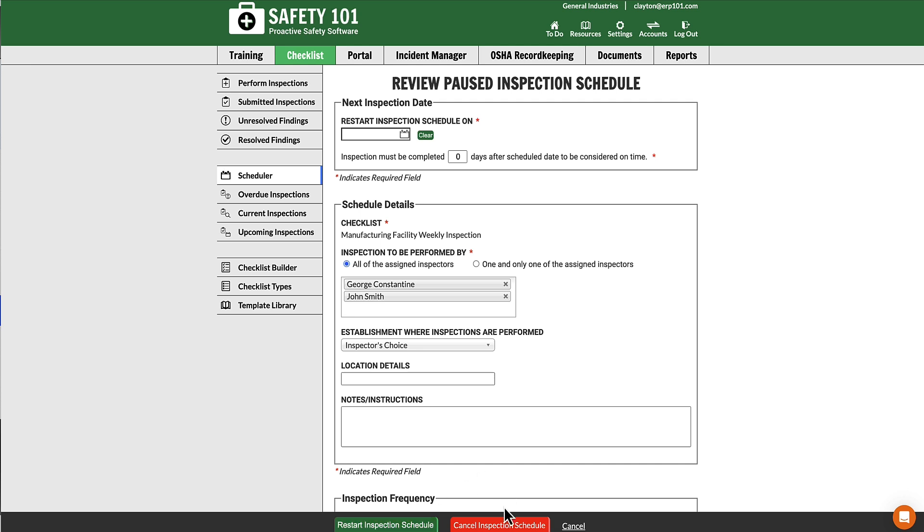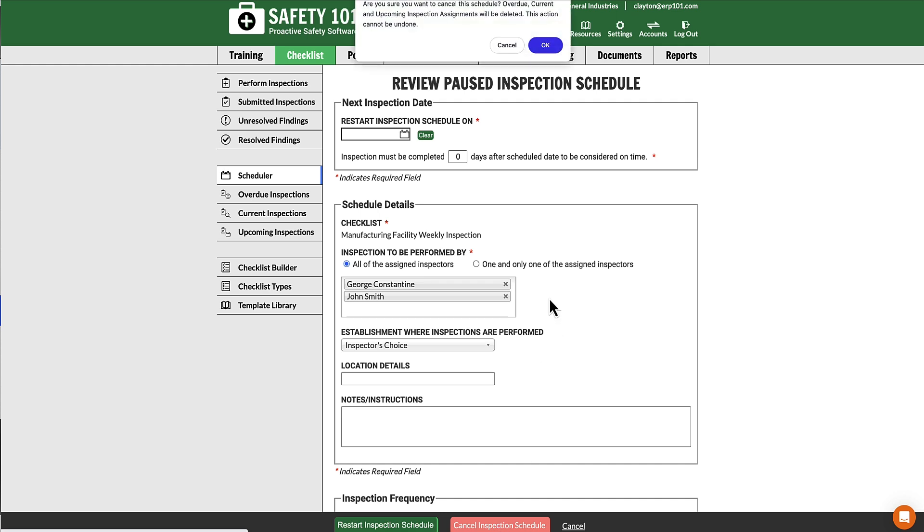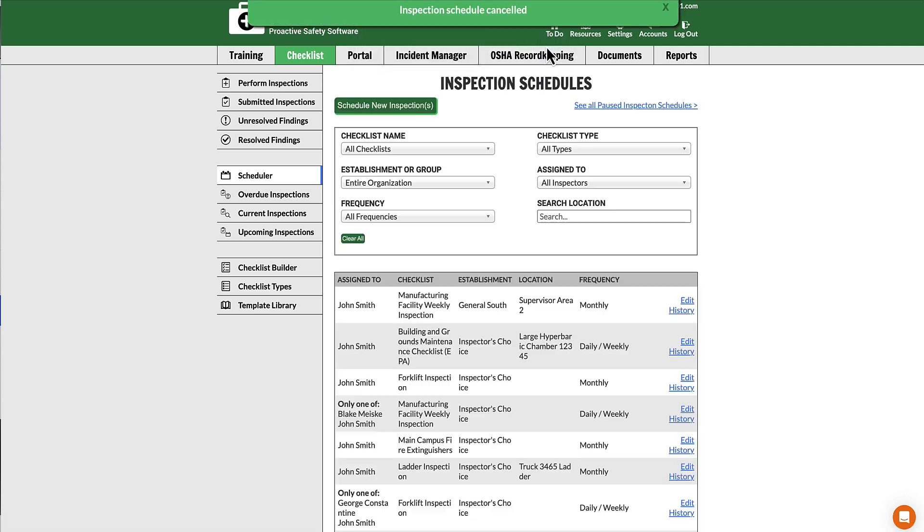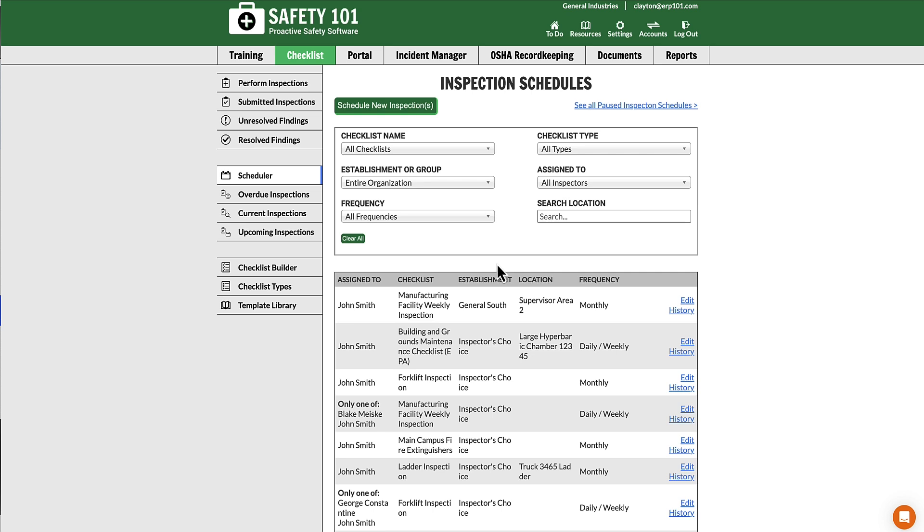For this example, we're going to select Cancel Inspection Schedule. On the Are You Sure message, we'll select OK. Now the inspection schedule has been canceled, so that user has been removed from that paused inspection schedule.